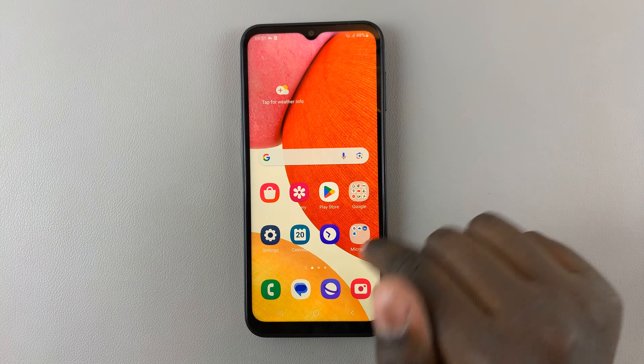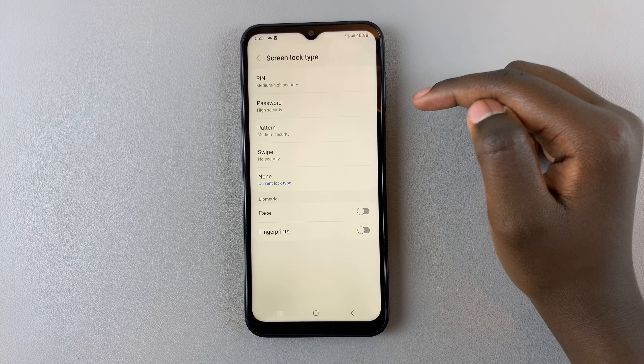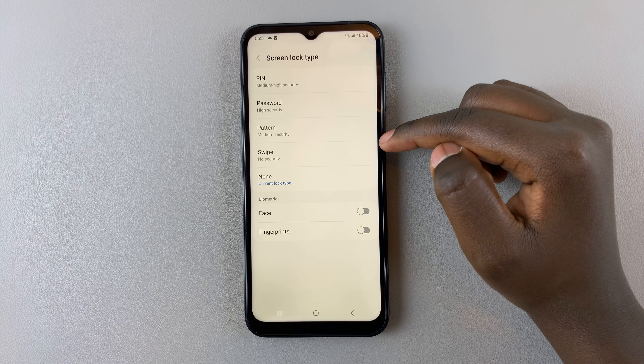Then go to Screen Lock Type. Under Screen Lock Type you will have different options: PIN, password, pattern, swipe, or none. Mine is currently set to none, so if I want to change that to swipe, simply select swipe.